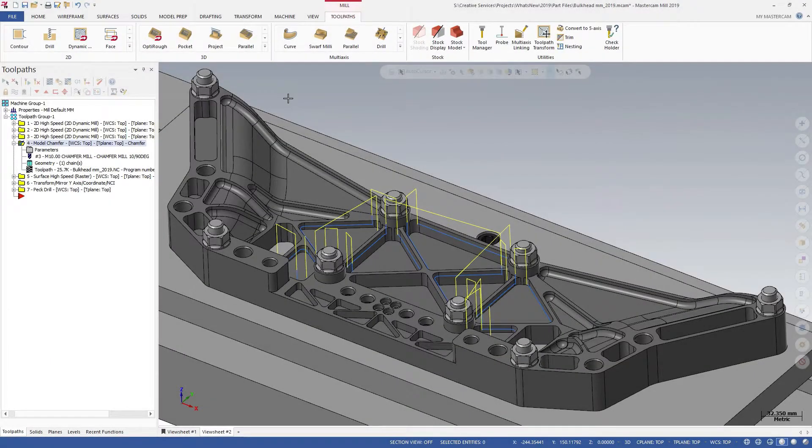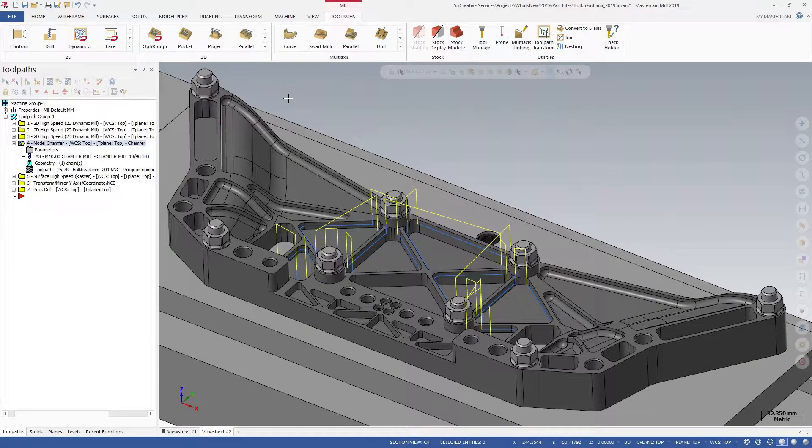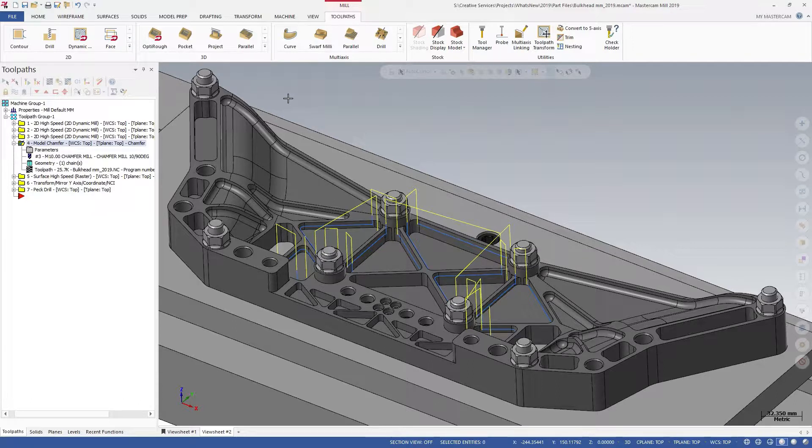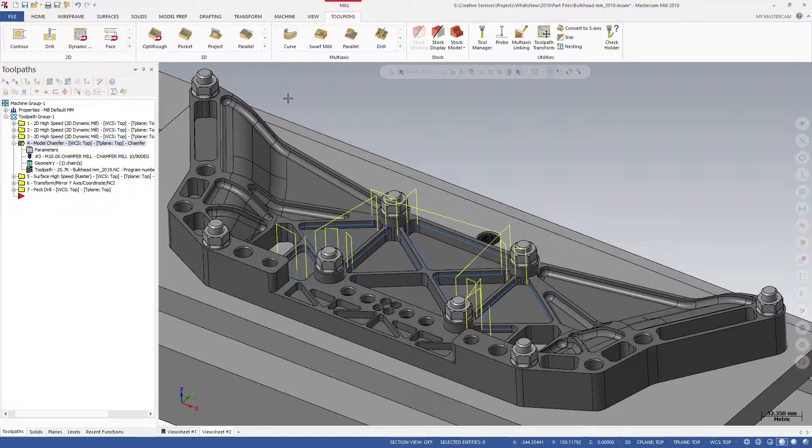Mastercam 2019 introduces Model Chamfer, a new 2D toolpath. Model Chamfer allows you to machine safe horizontal chamfers on solid models.